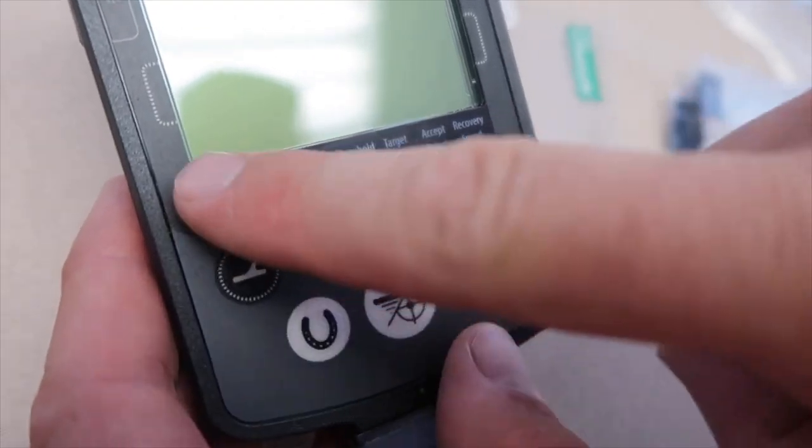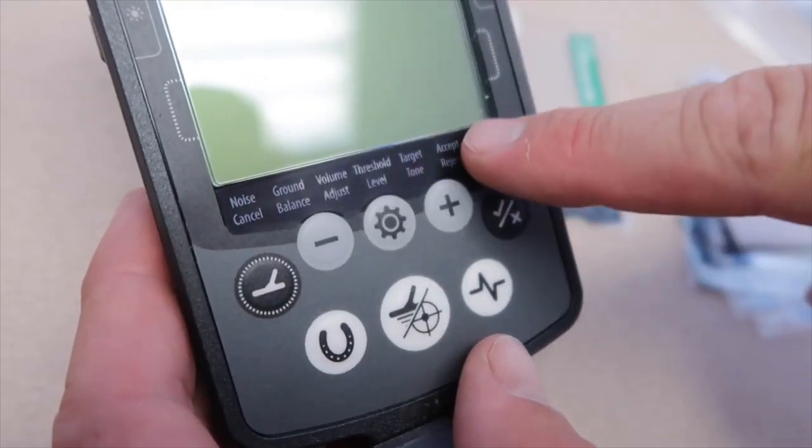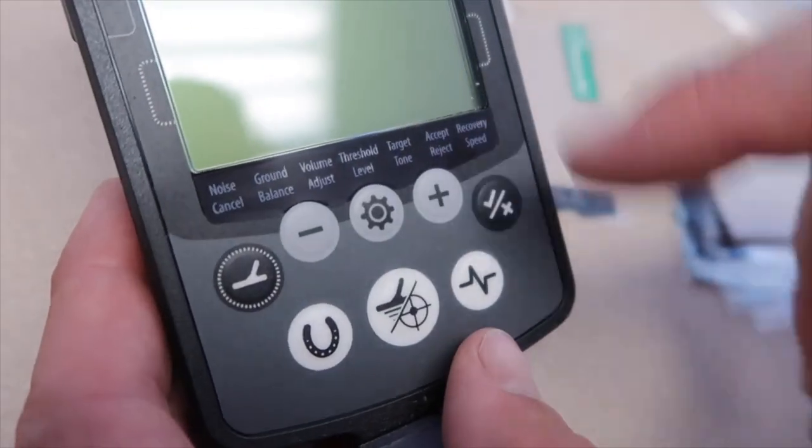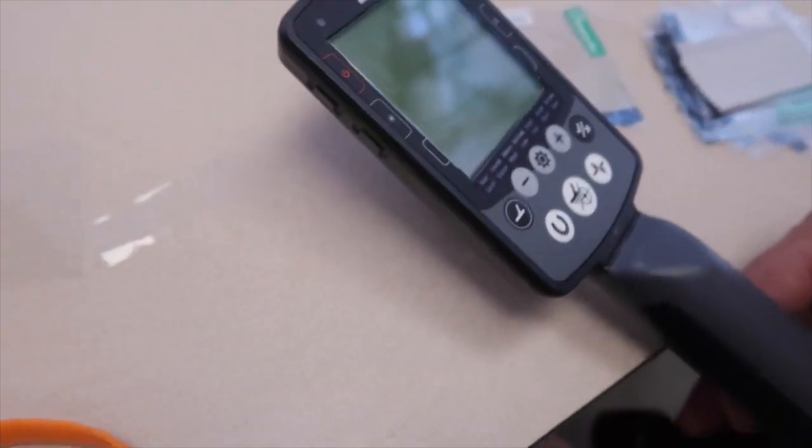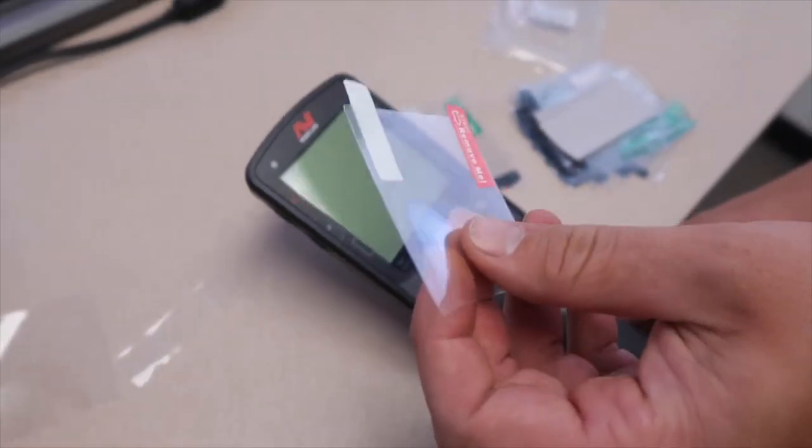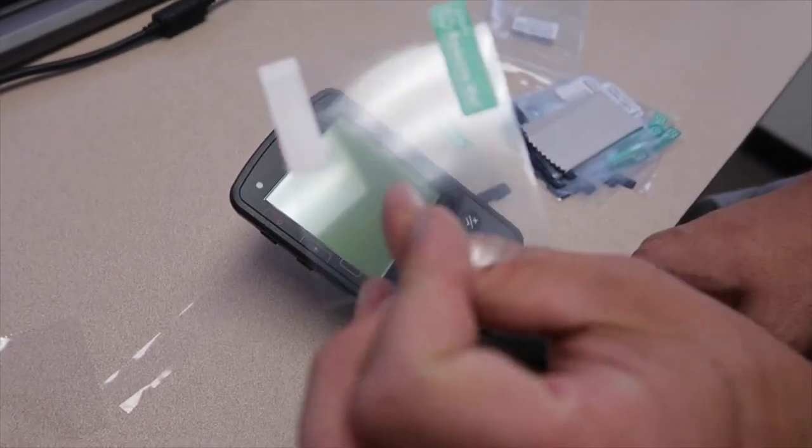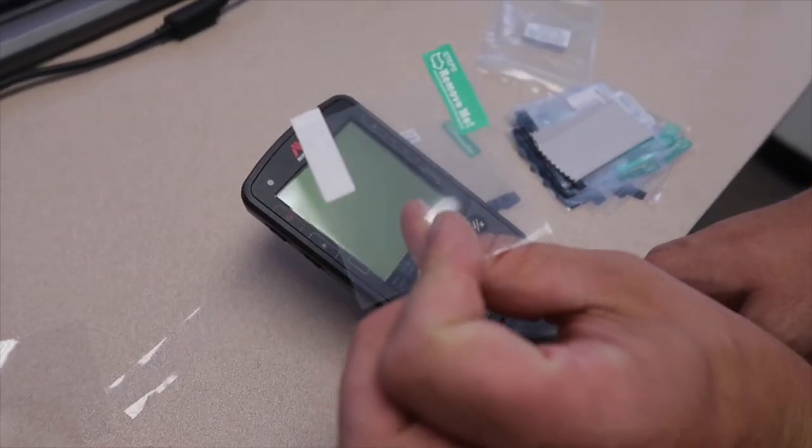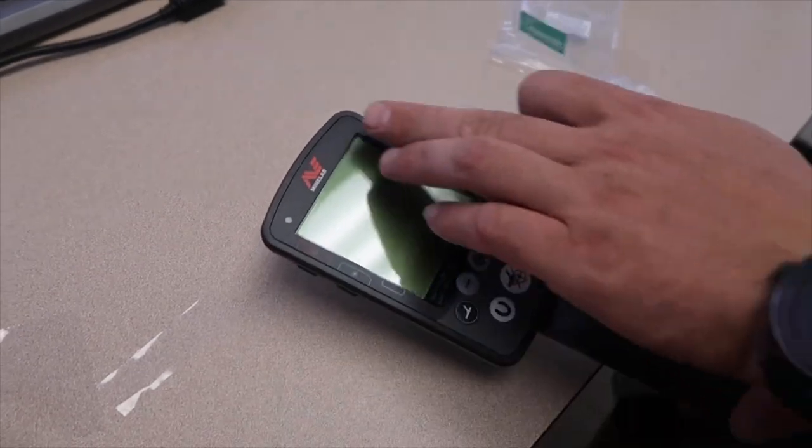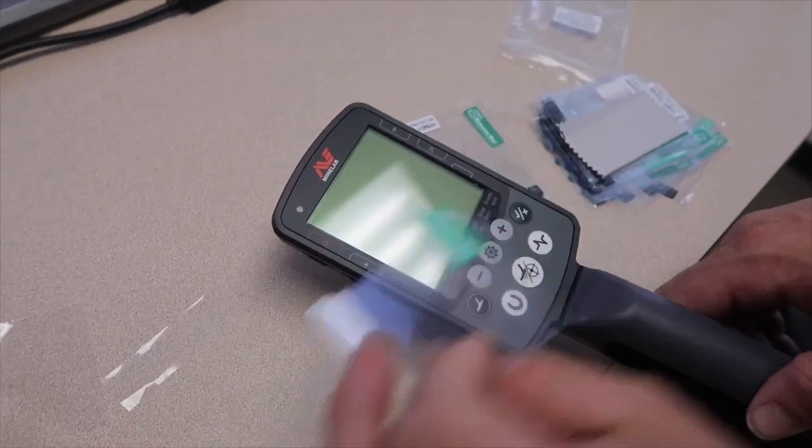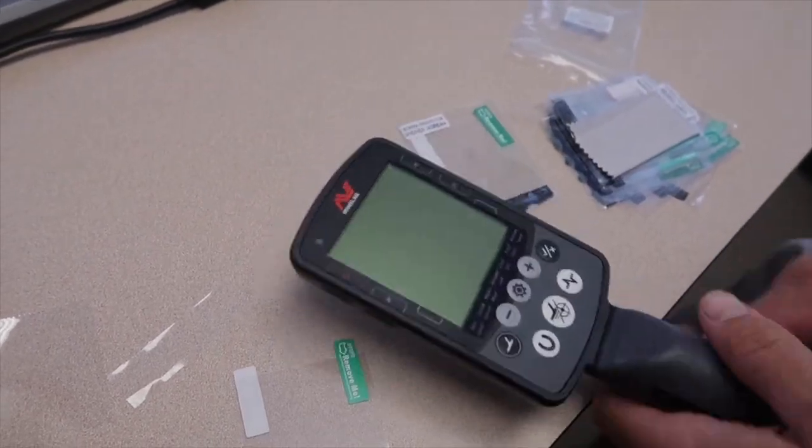We have everything you need for your menu on your Equinox. Now check this out - we're gonna use the original piece we cut off and apply this to the top part of the screen.